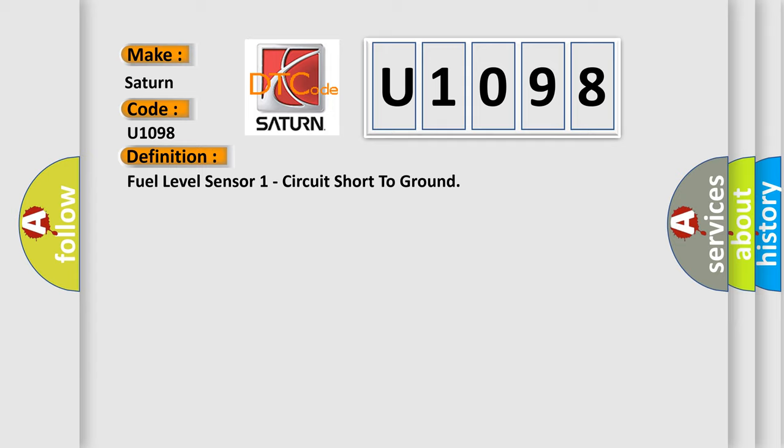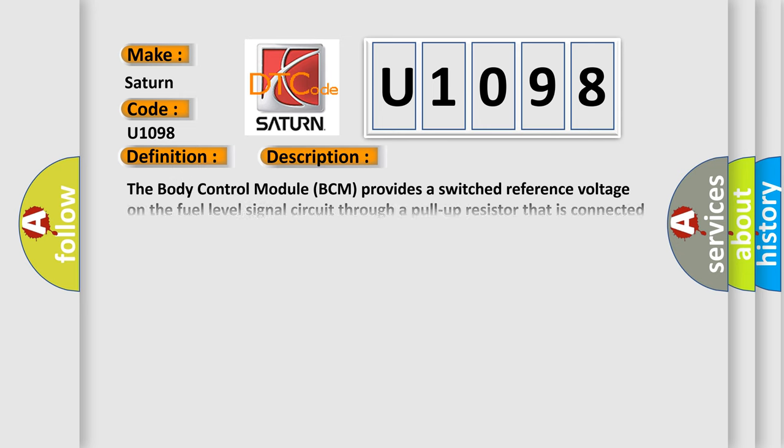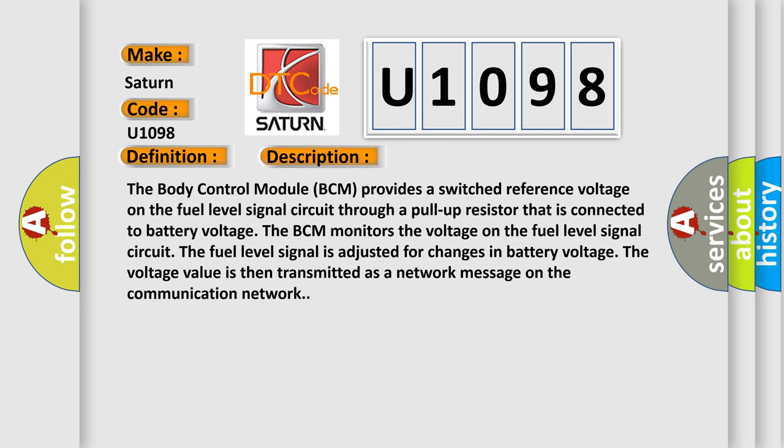And now this is a short description of this DTC code. The body control module BCM provides a switched reference voltage on the fuel level signal circuit through a pull-up resistor that is connected to battery voltage. The BCM monitors the voltage on the fuel level signal circuit. The fuel level signal is adjusted for changes in battery voltage. The voltage value is then transmitted as a network message on the communication network.